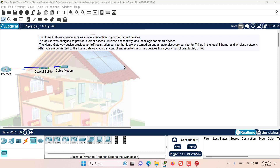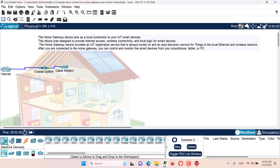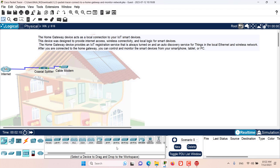As a first step, let's go and add a home gateway to our logical topology. For that, I need to go to network devices, and then in the network devices, I need to go to wireless devices. In here, I have the home gateway. Let me bring it onto the topology.